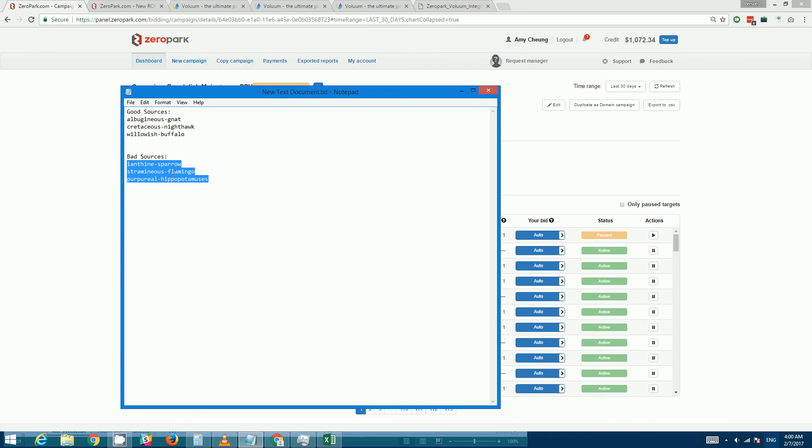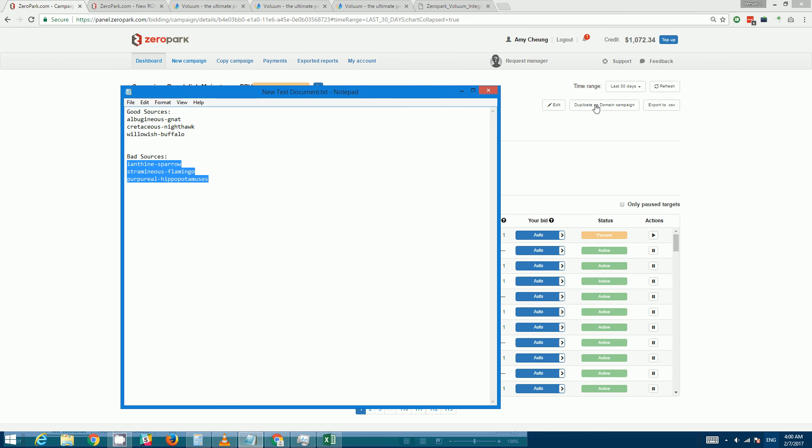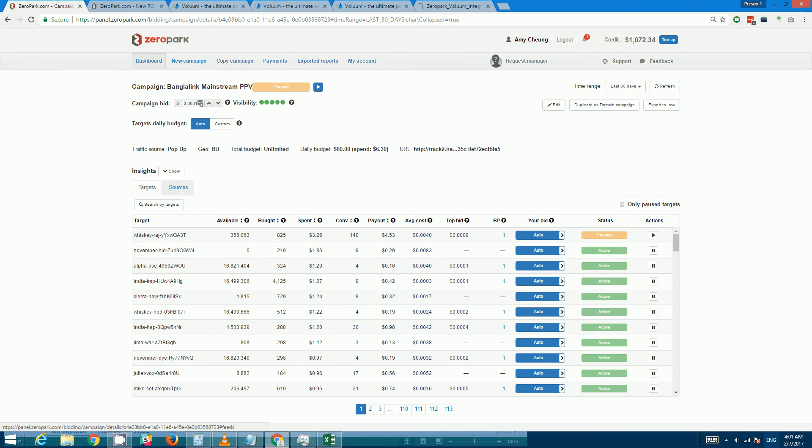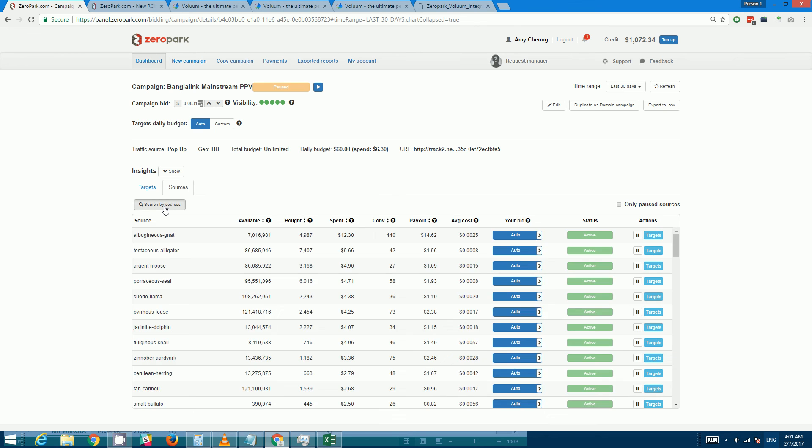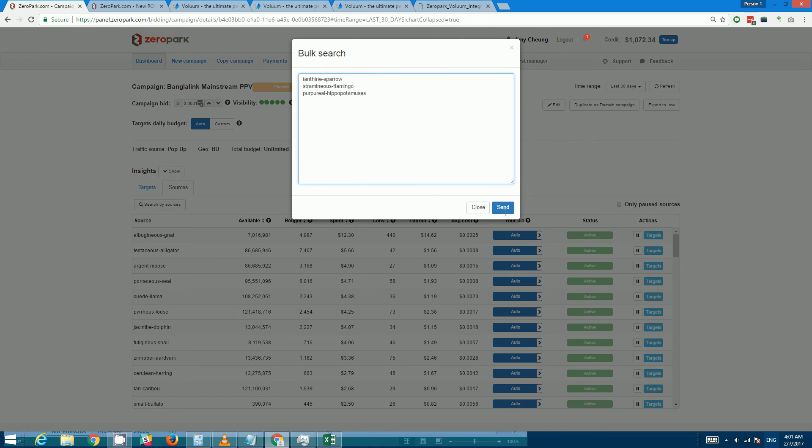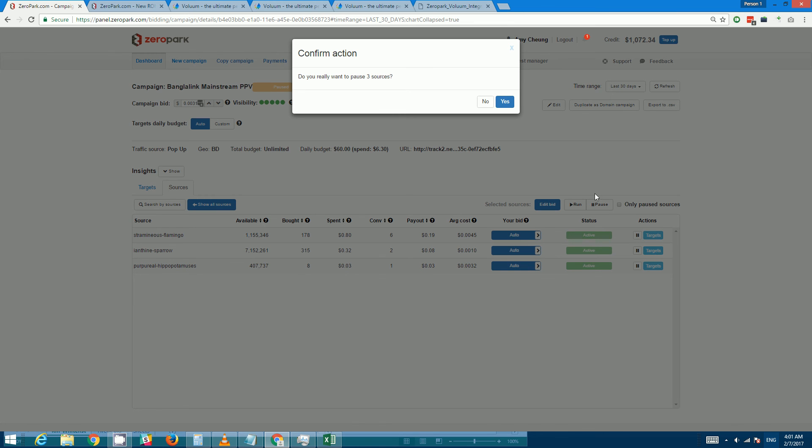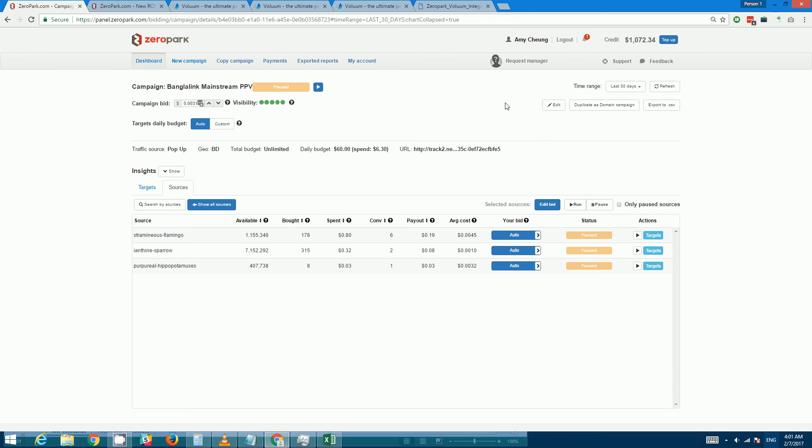So let's say I want to start a new campaign and I want to blacklist these sources. So I would just copy them, and actually I don't need to start a new campaign - let me just show it here. I would go to sources and click on search by sources and copy them here and click send. And as you can see they will appear and all you need to do is click pause and it'll pause all of them.